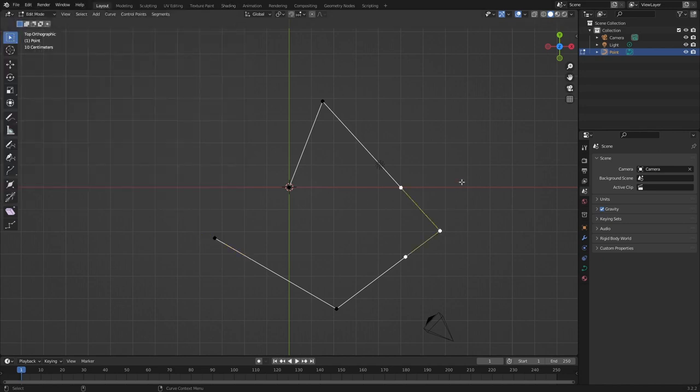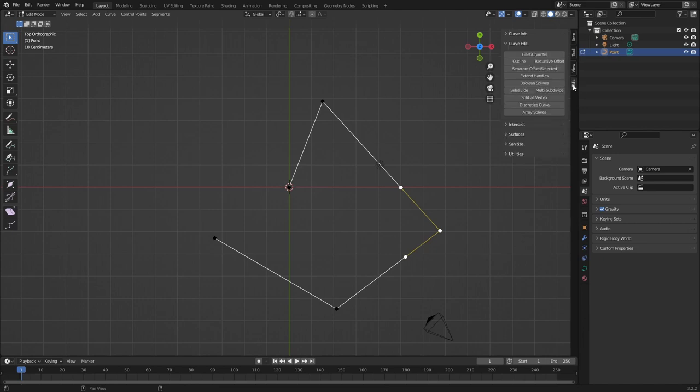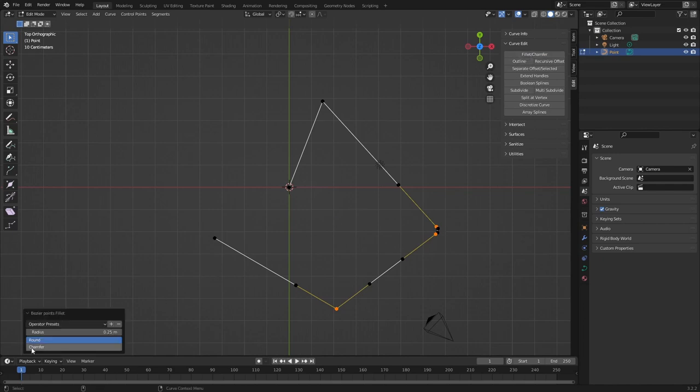I'm going to select this point. I'm going to press N and then edit here and then we have this button here at the top fillet chamfer. Press that and it usually creates a curve. It's quite small. So we go over here. We can make it bigger.